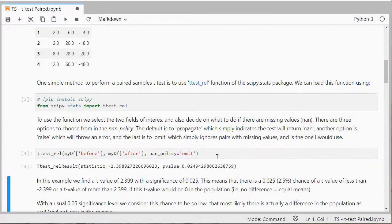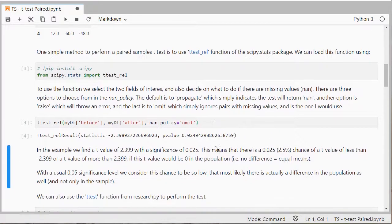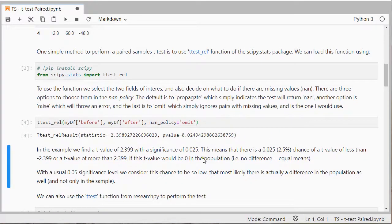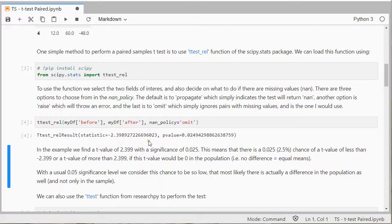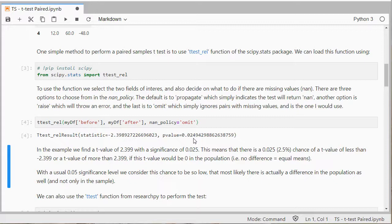But I usually set it to nan_policy omit. In the example we then find a t-value and we find the significance which is below 0.05 and that's the usual threshold. So in this case we would say that there is a significant difference.